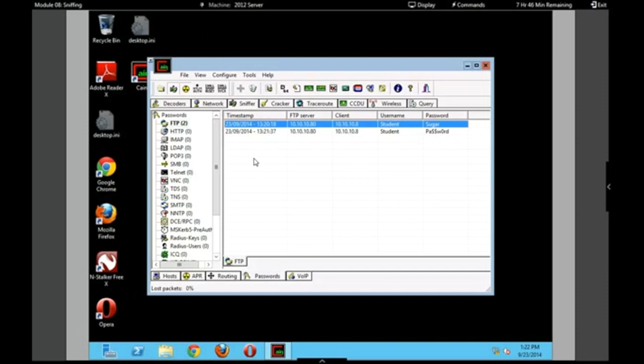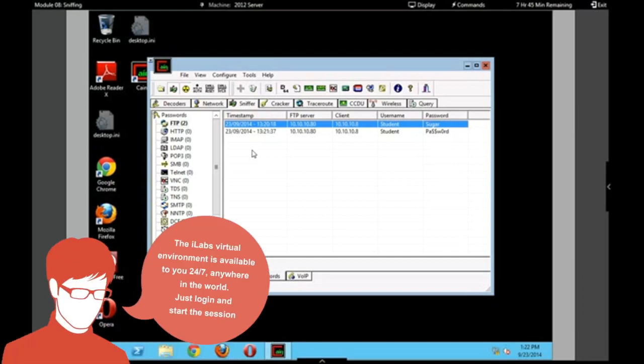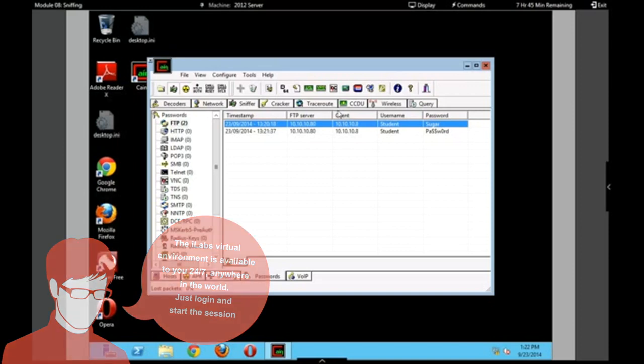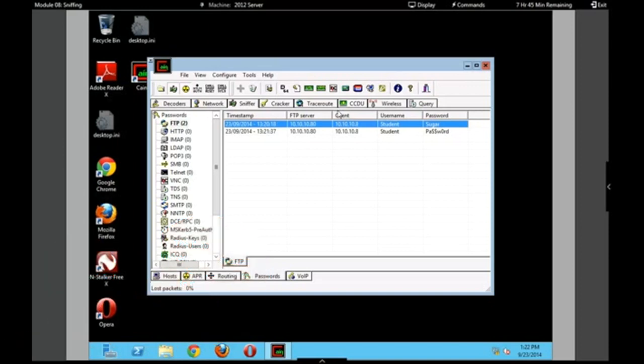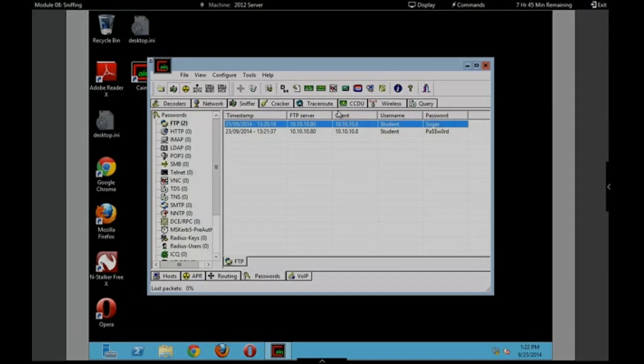So this is just one of the exercises we've set up within iLabs. Within this module specifically, there's about an hour and a half worth of activities for the student. So hopefully this gives you an idea of the power of iLabs, how fast I was able to navigate, how fast the programs were able to download. And it is a very convenient program to incorporate inside classrooms and outside classrooms.